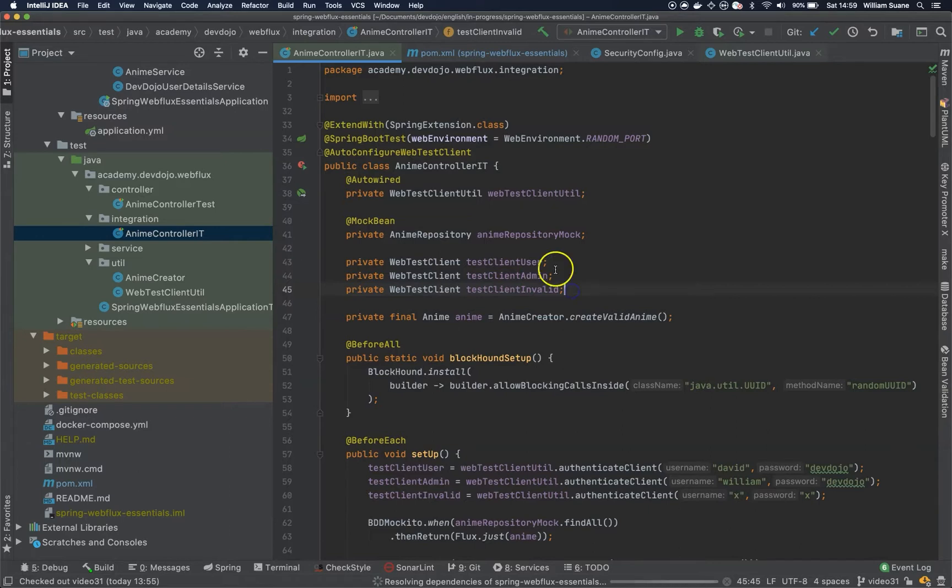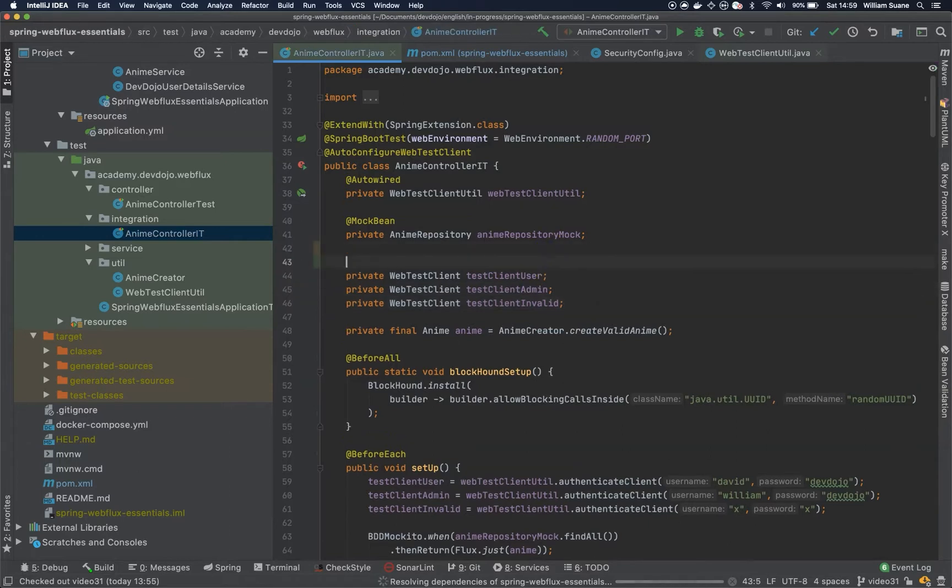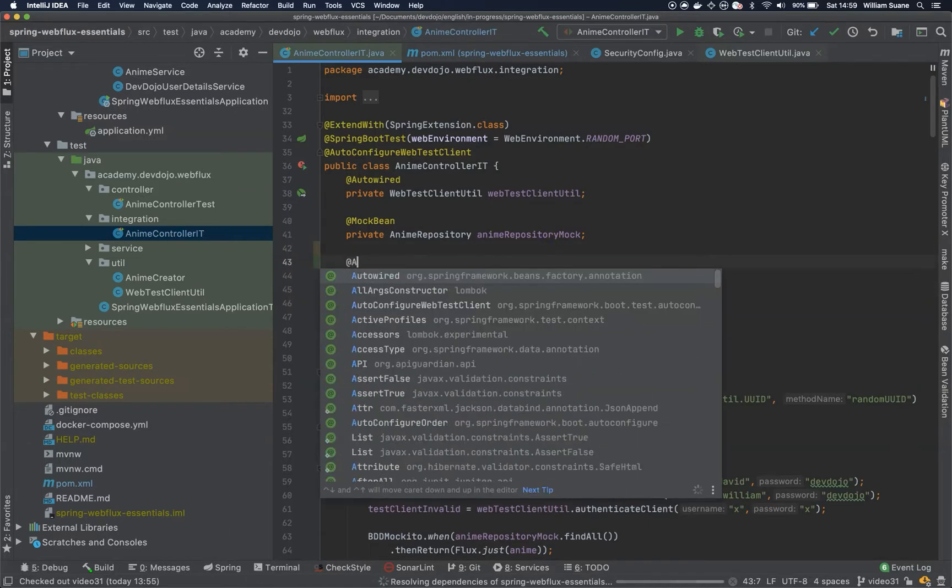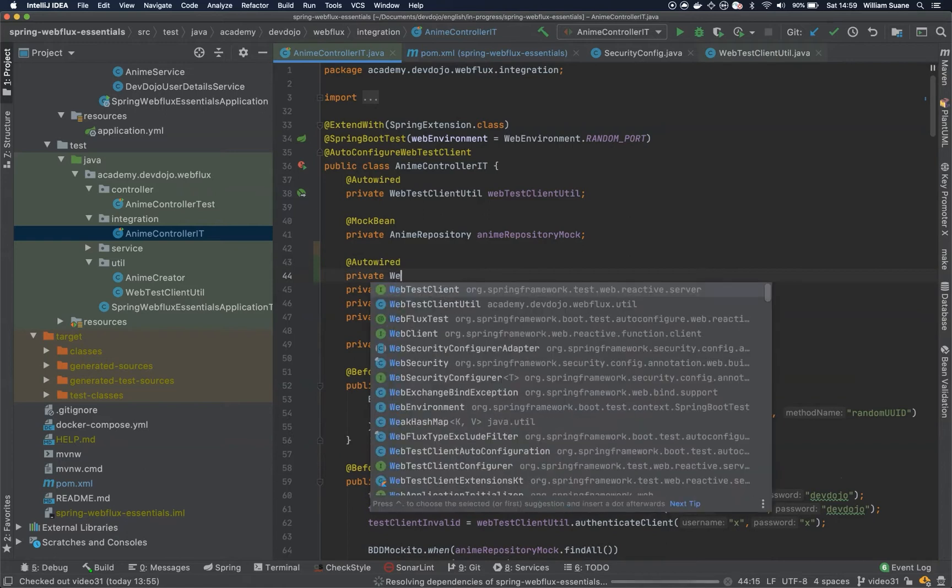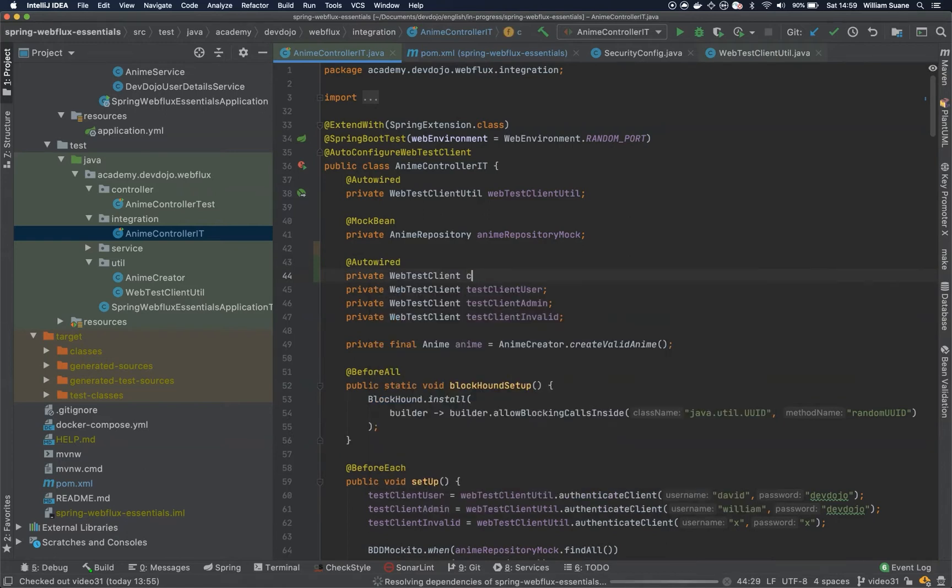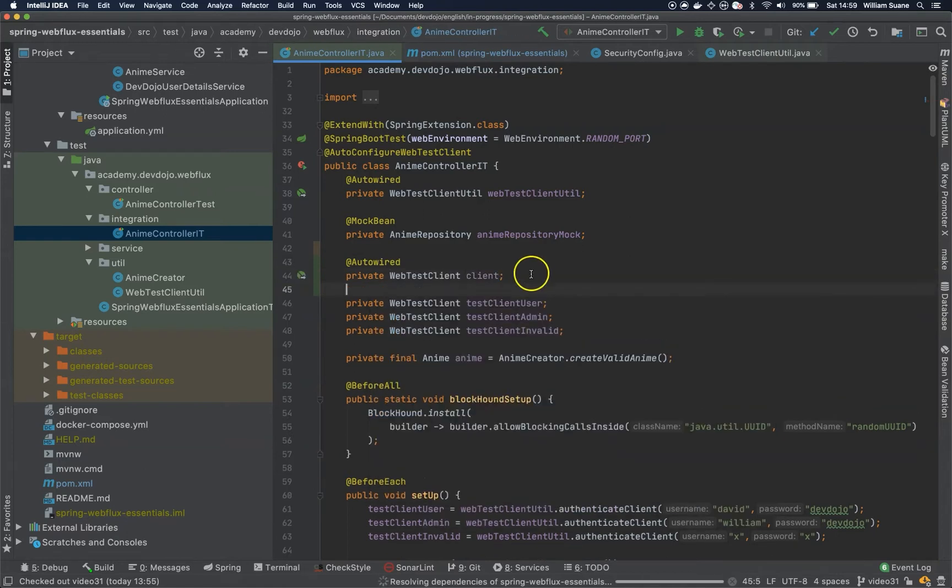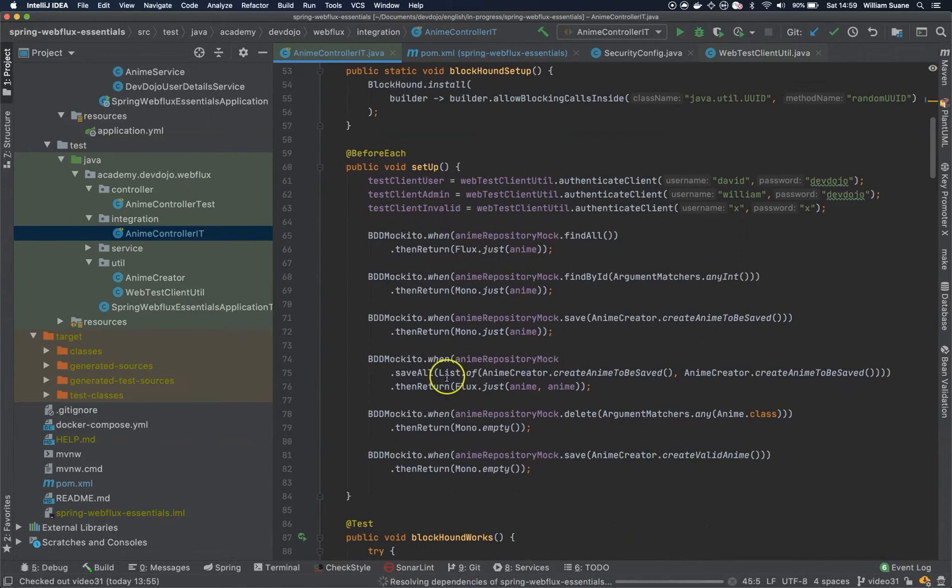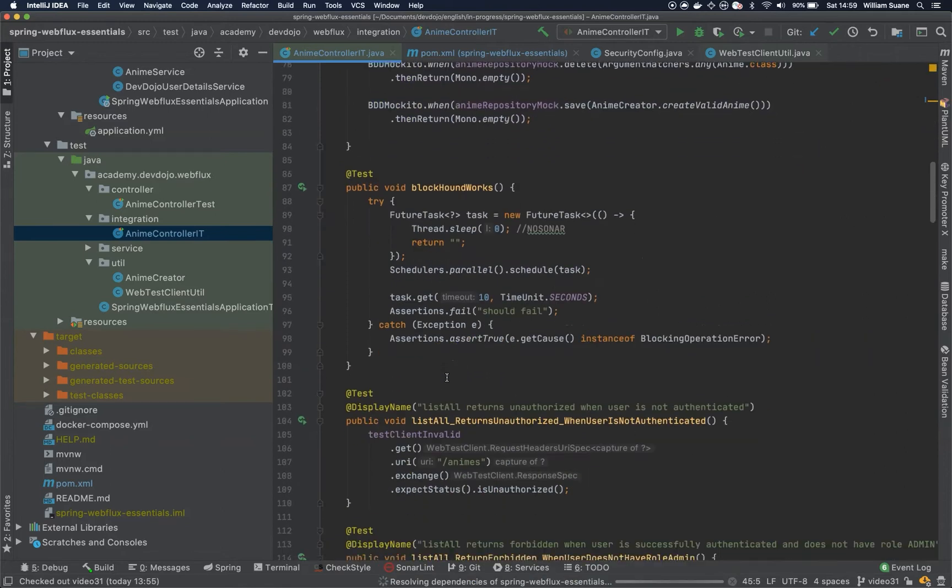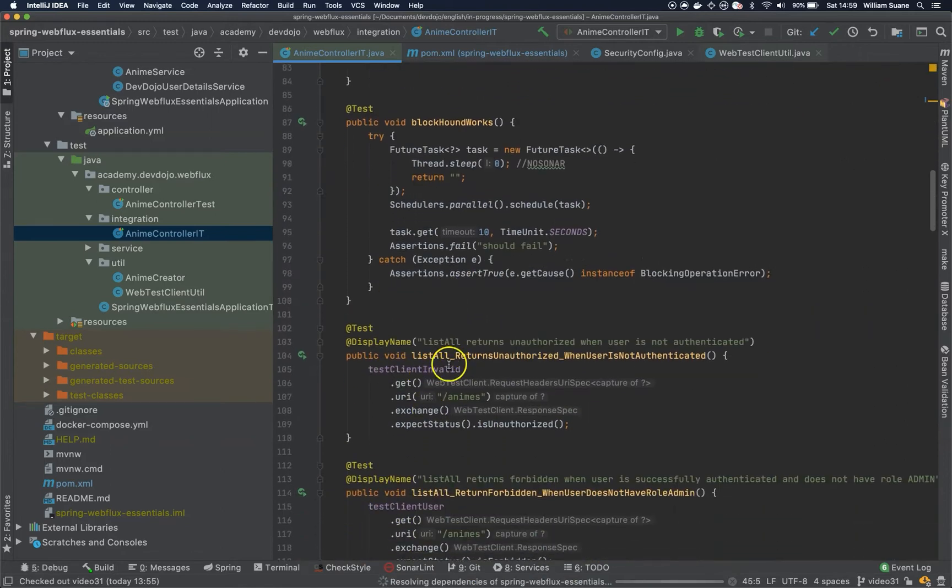So let's say that you just want to have one client and we're going to autowire here WebTestClient and you're going to call this client. So I want, for example, here, this will be the client.